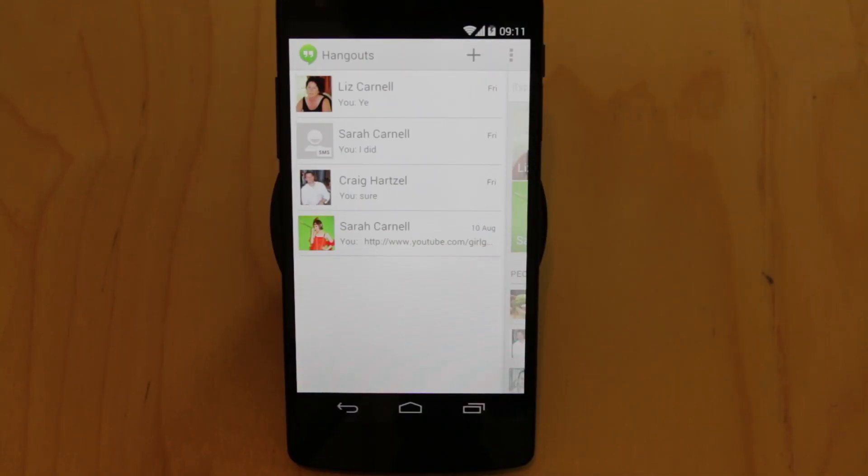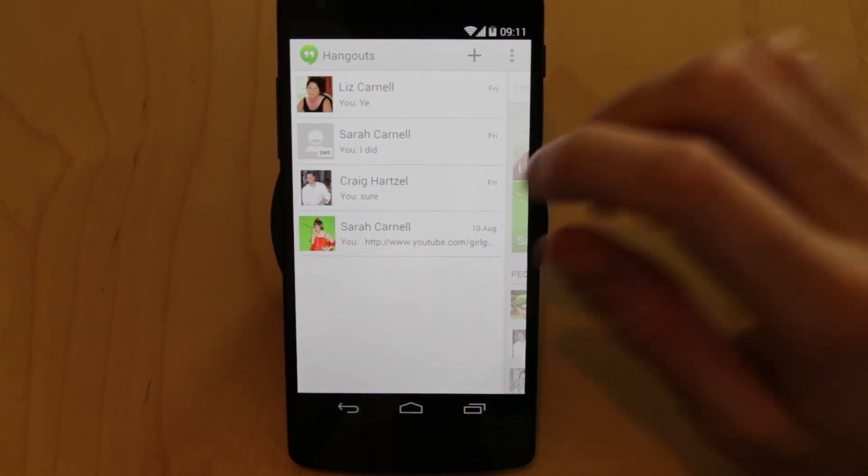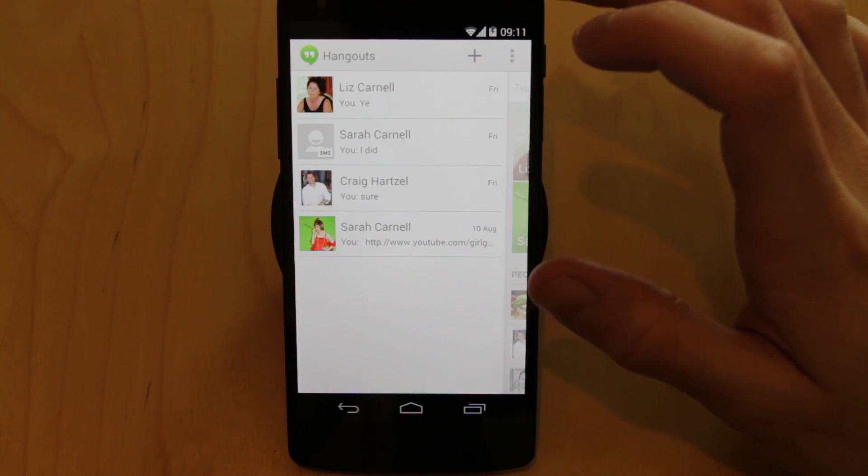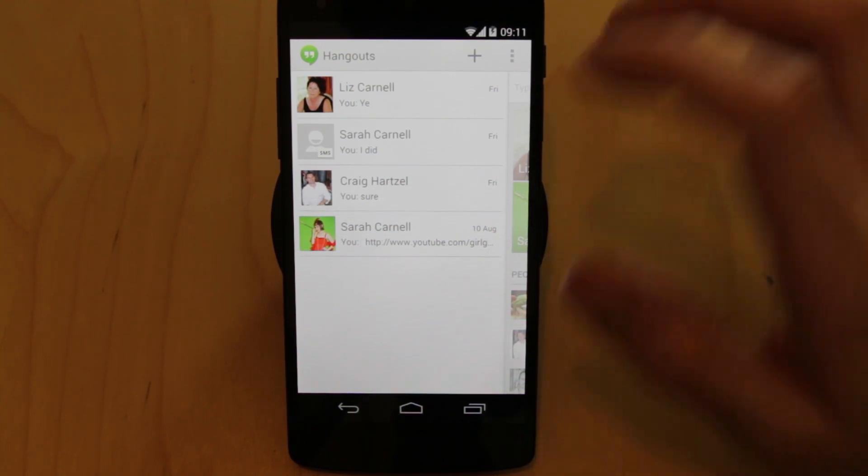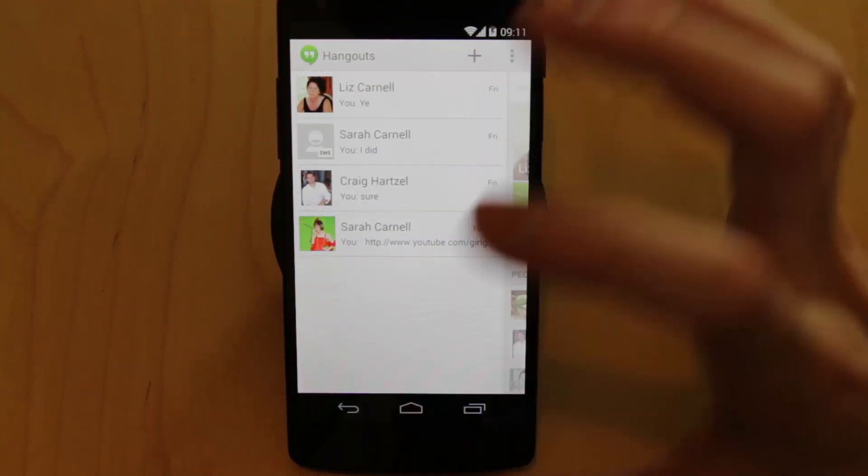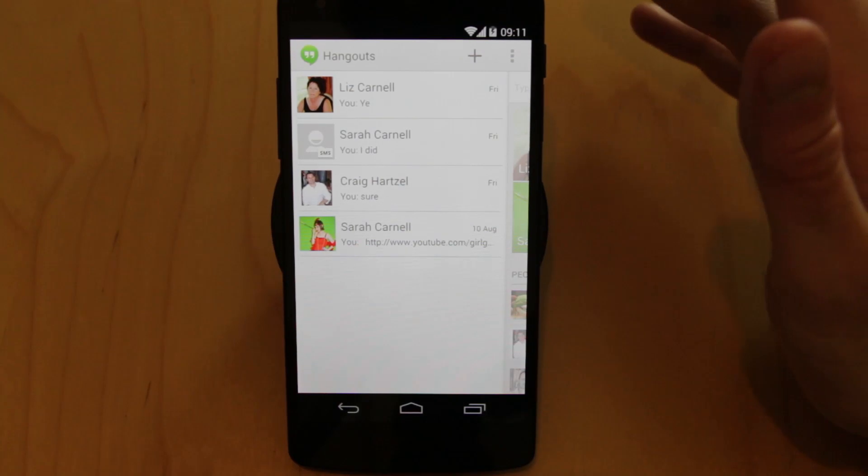Hi everyone. So here is the new Hangouts app. I'm not going to be able to show you too much without revealing friends, personal details, et cetera, but effectively what we have here is a fully integrated messaging app now.